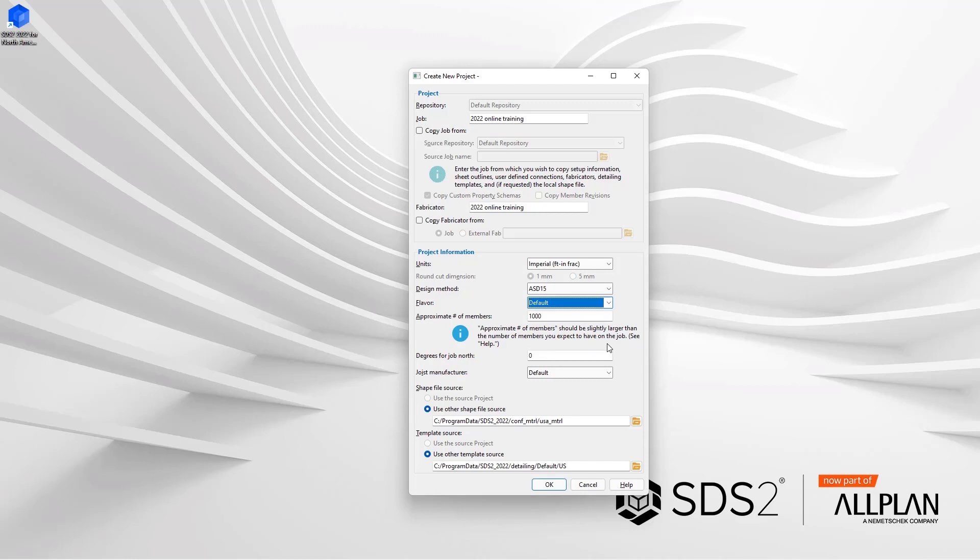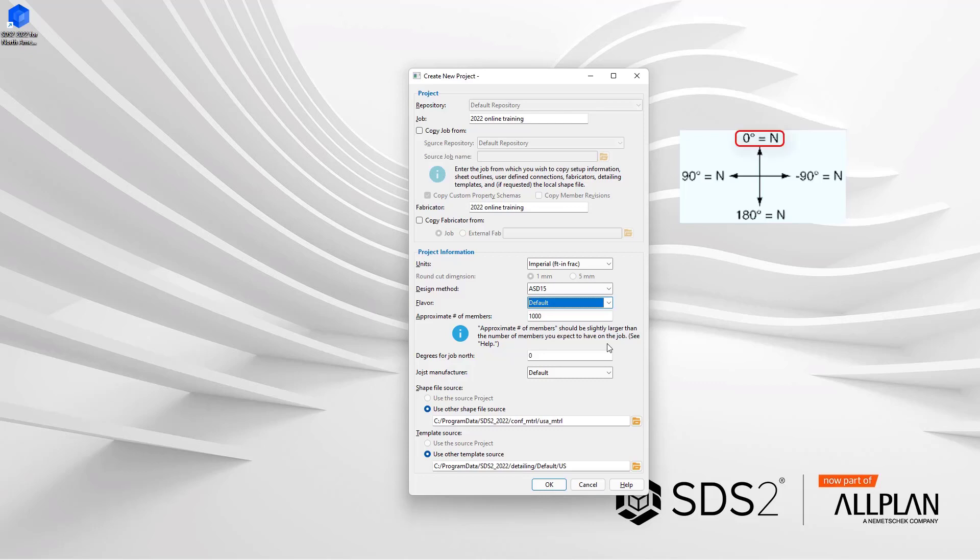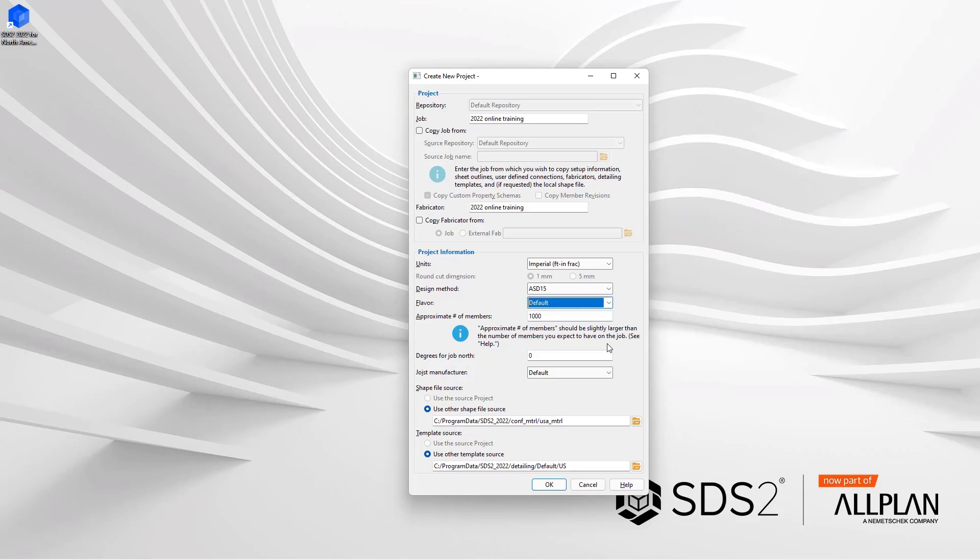Next we have our degrees for job north. If we take a look at this image, we can see zero degrees is going to be north to the top, 90 is going to be north to the left of the screen, 180 is going to be down, and negative 90 is going to be to the right. With this, the degree for the job north is also going to set the direction that face A of the column will be set to be marked for. So whether that's face A is west, face A is east, that is all going to be dependent on our job north.